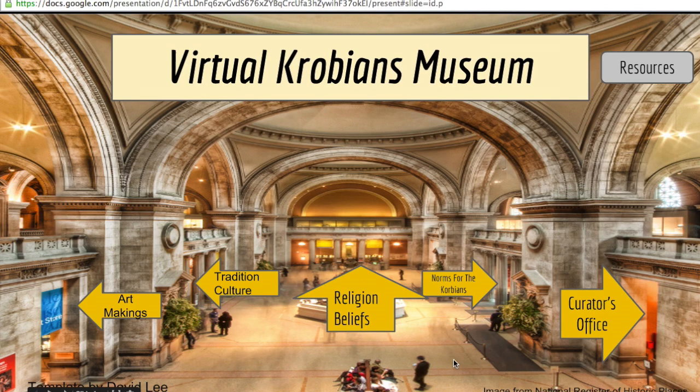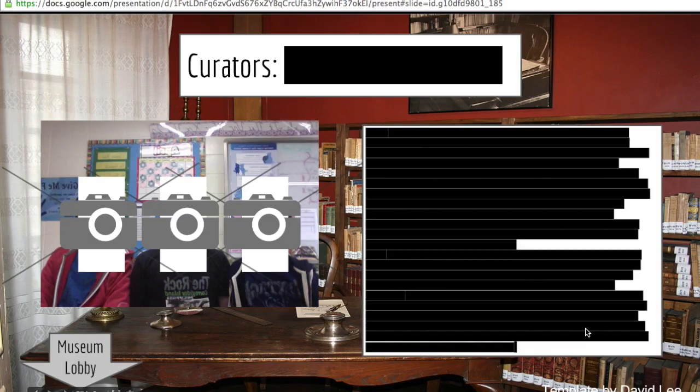The students also added their information in the curator office slide.